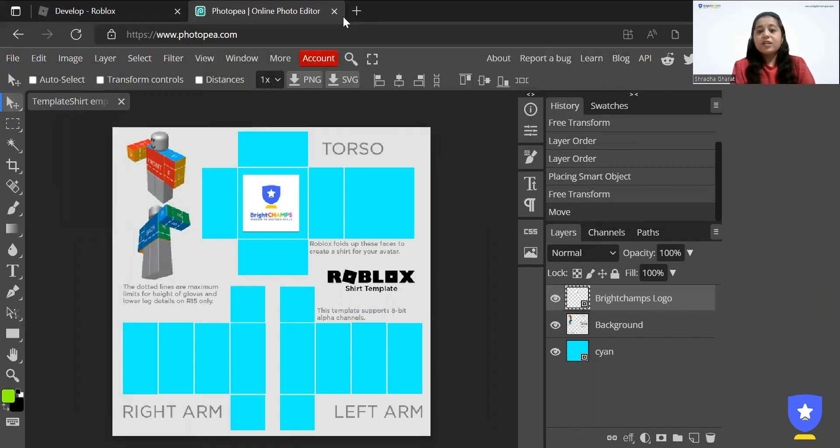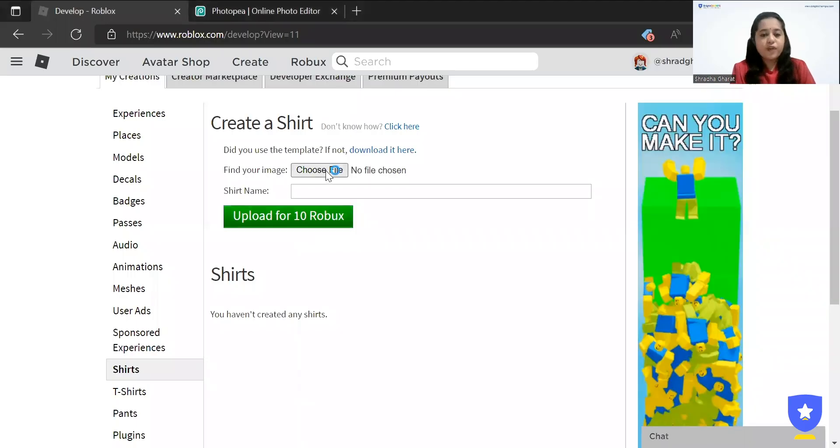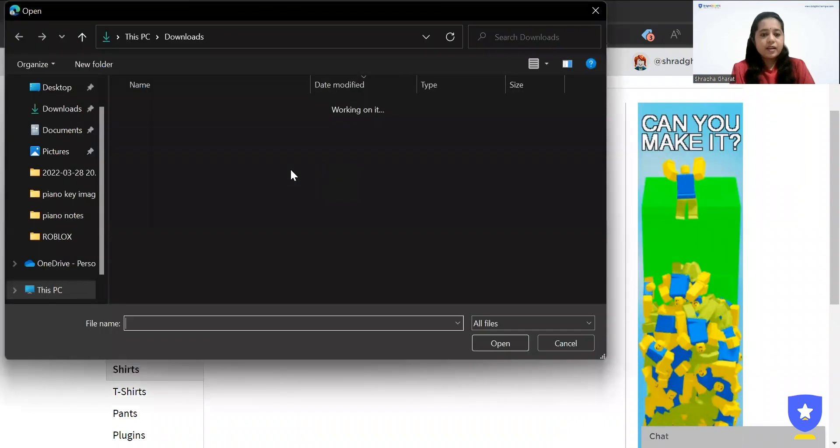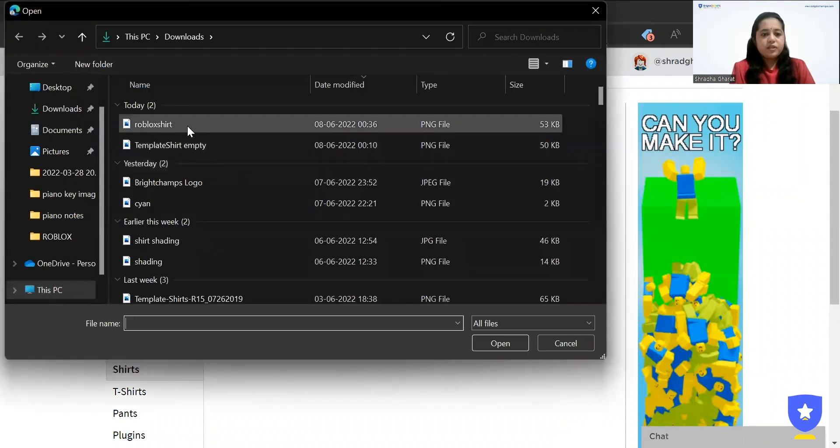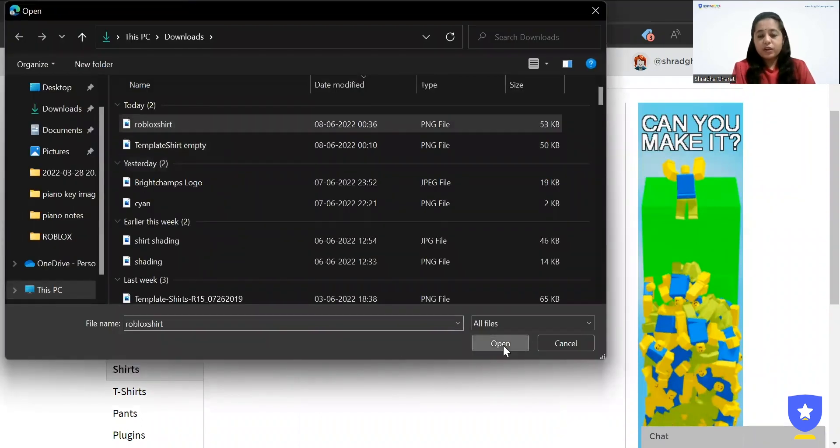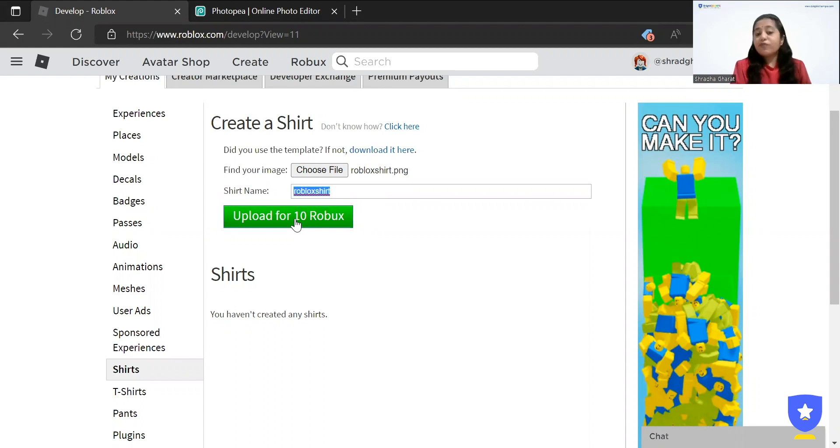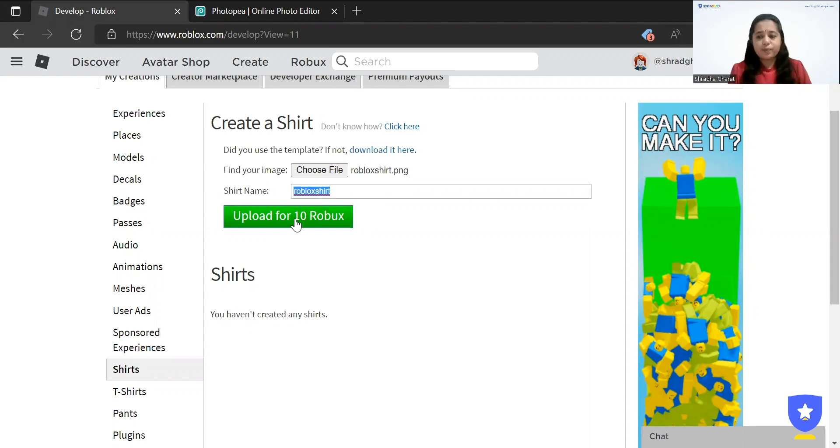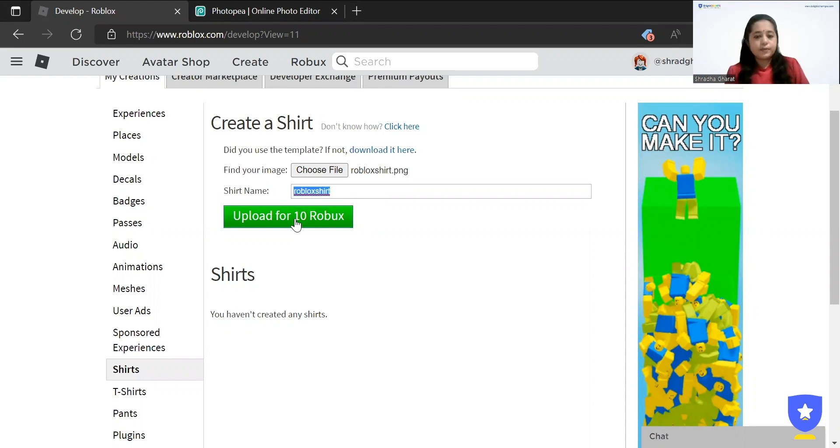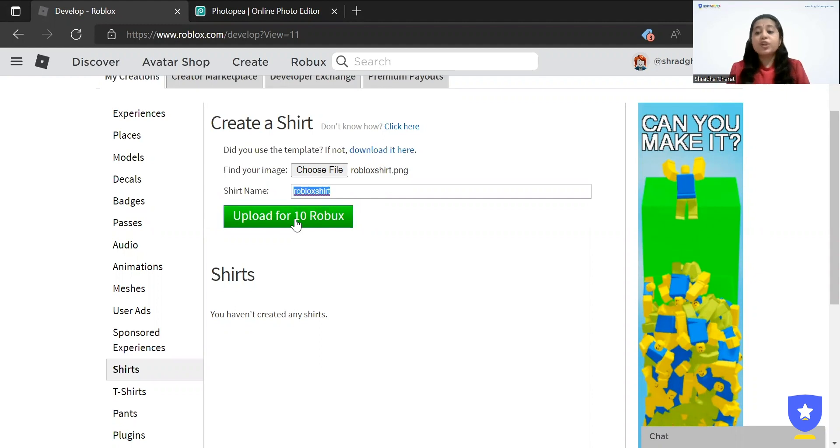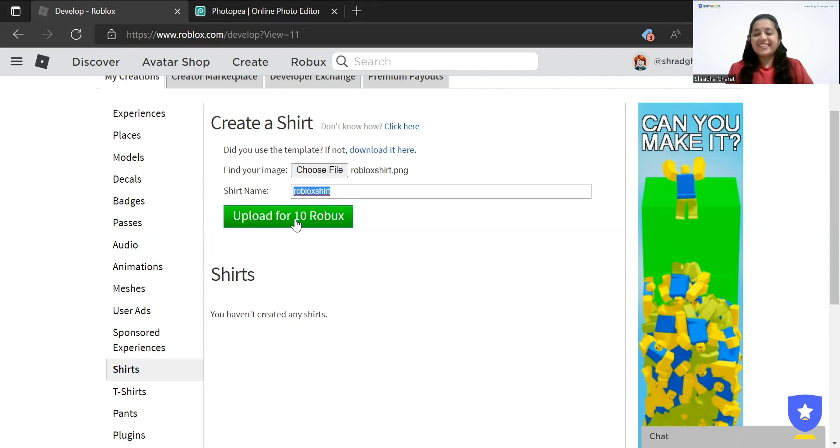Now let's just go back to our Roblox home page and we are going to click on choose a file. And we'll just click on Roblox shirt. We'll click on open and it will open. And you need to click on upload for 10 Robux. So once you click on upload for 10 Robux, it's going to upload your shirt. It's going to take some time to upload like 30 minutes or something. And you can try your shirt on. Also you will be able to sell your shirt and you will be able to earn some money from it. So all the best for that.